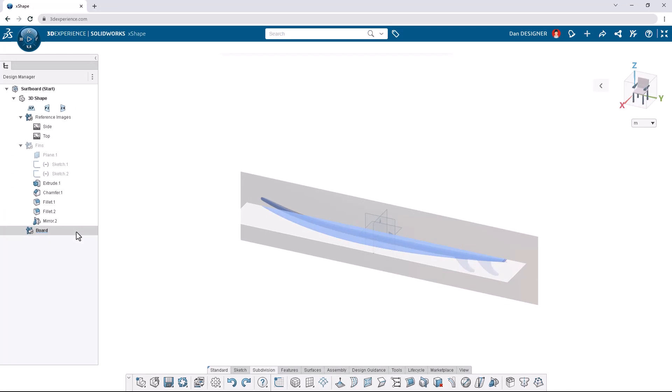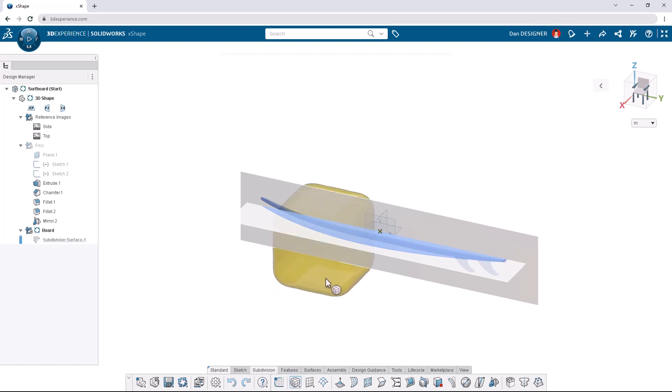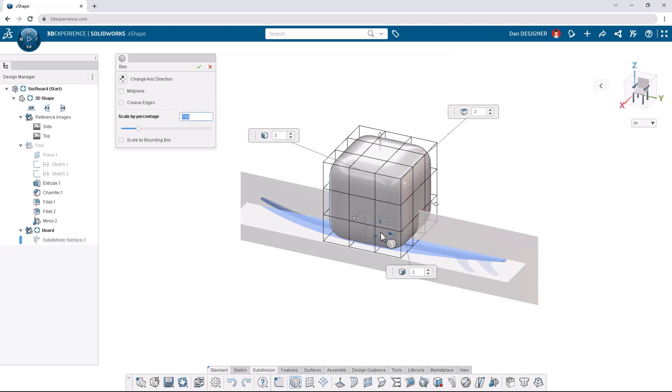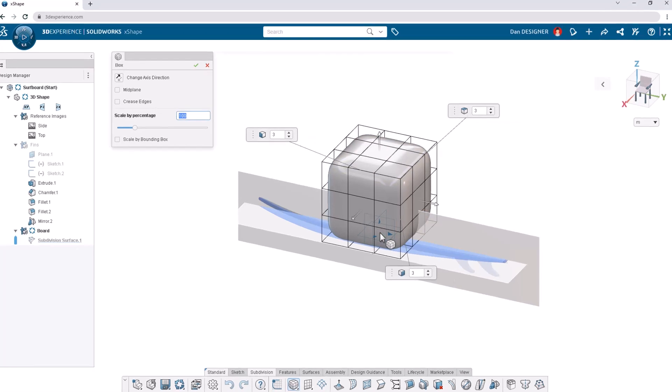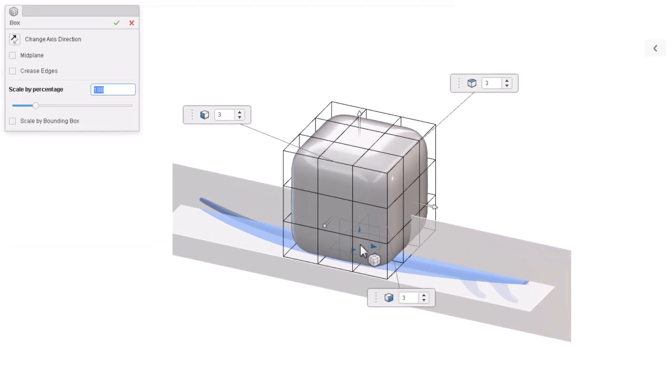We can now add a primitive shape from the subdivision tab on the action bar. Let's choose a box and place it on the origin marked by the X. We can adjust the number of segments we start with. Let's increase the number of Y segments to 7.